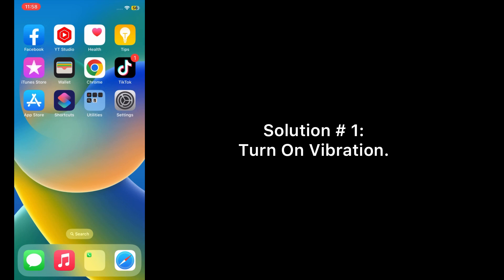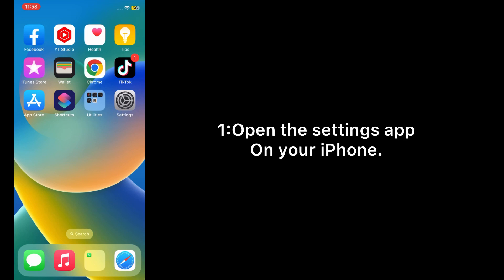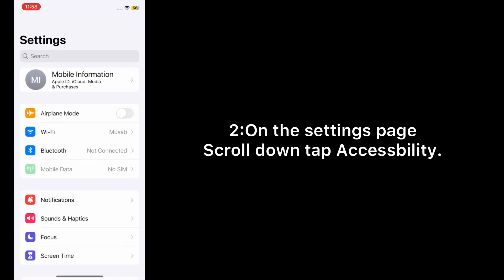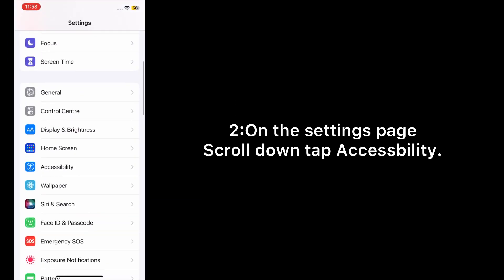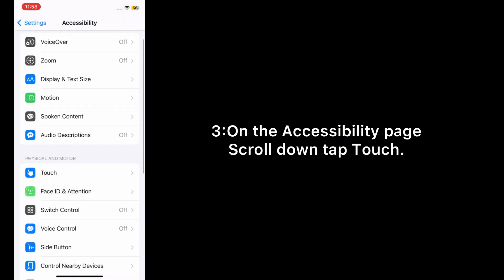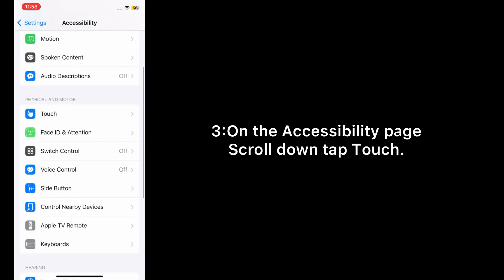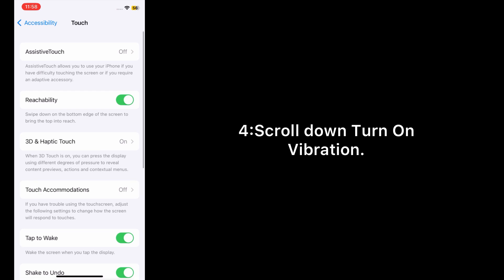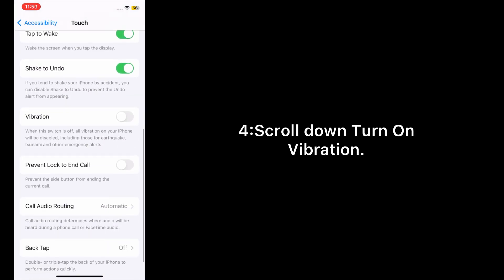Solution number one: Turn on vibration. Open the Settings app on your iPhone. On the Settings page, scroll down and tap Accessibility. On the Accessibility page, scroll down and tap Touch. Scroll down and turn on Vibration.